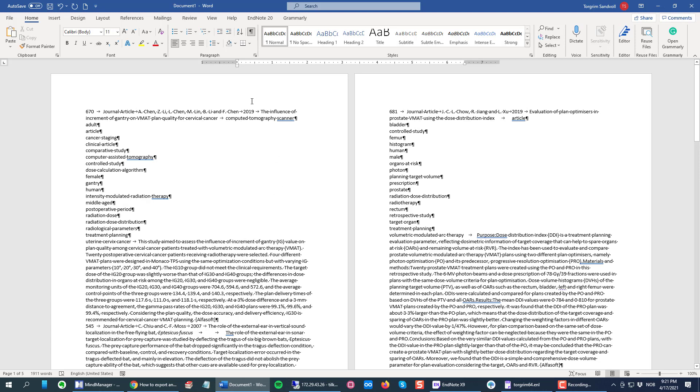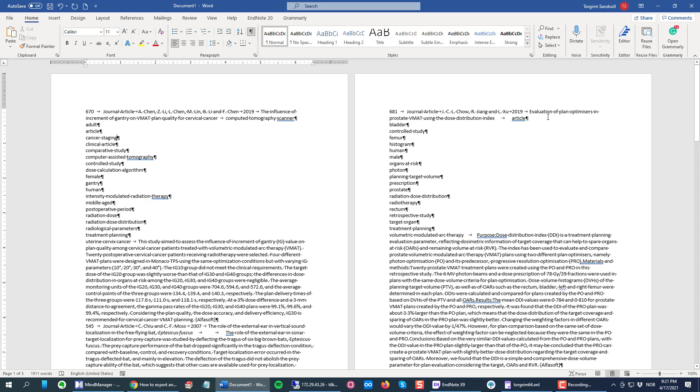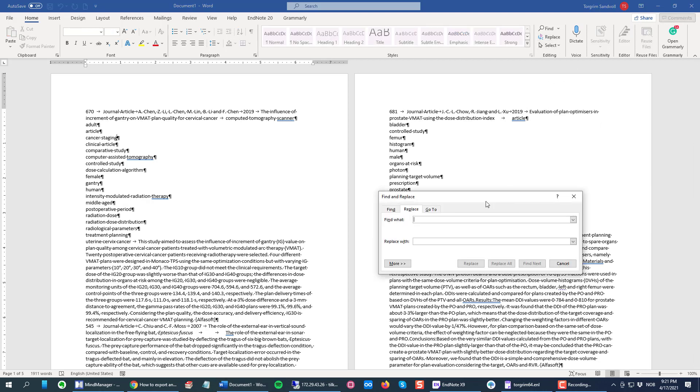This is the big problem that messes up our data in Excel. So click this button to show paragraph marks. Then we're gonna replace all these paragraph marks with a delimiter, and I'm gonna use semicolon. So I click the Replace function here, then I click the More button.